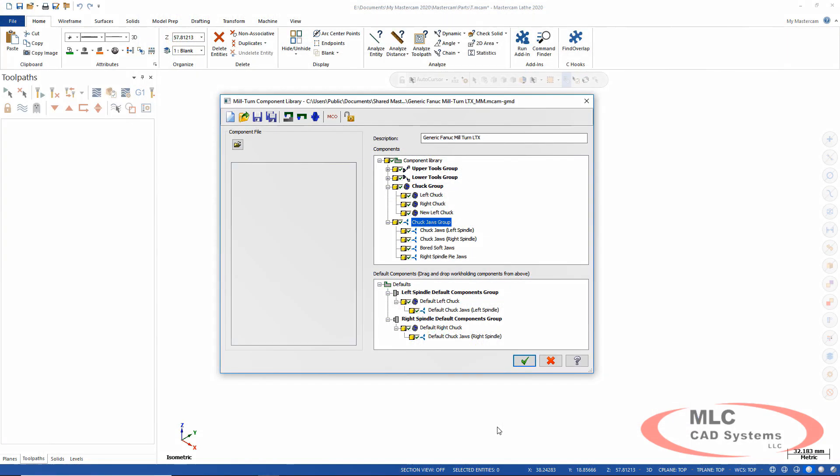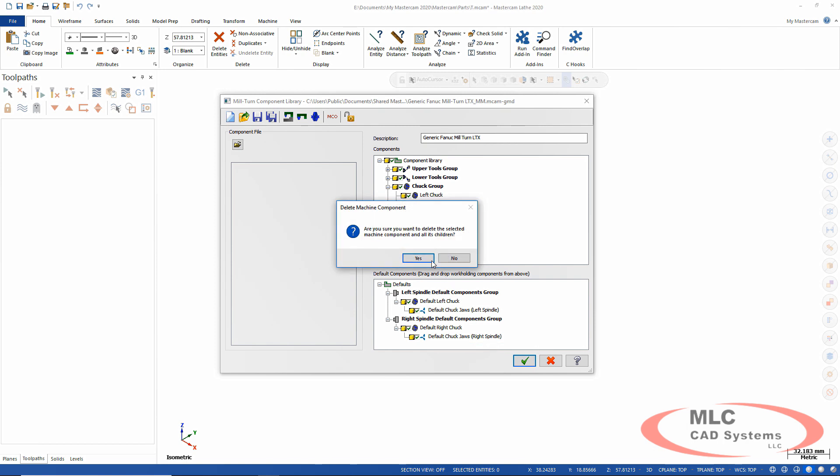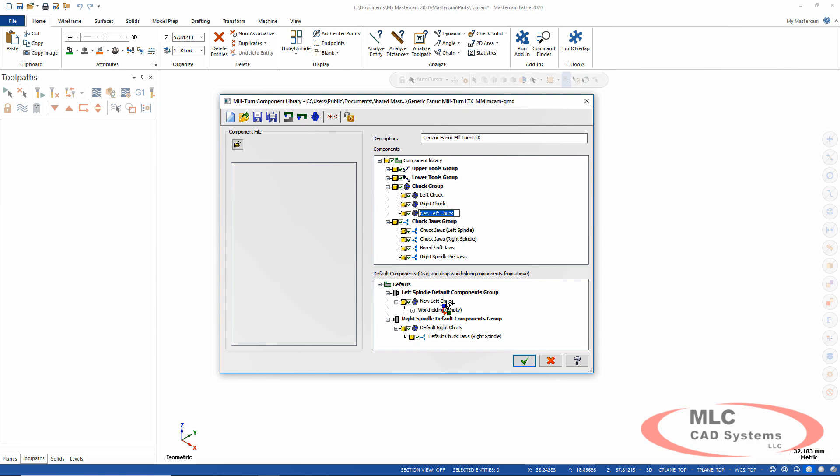So what I want to do is come in here and remove some of these spindles. I'm going to say delete the entire left chuck and all children components and just drag and drop from the library down here to the component. And there's my new left chuck.